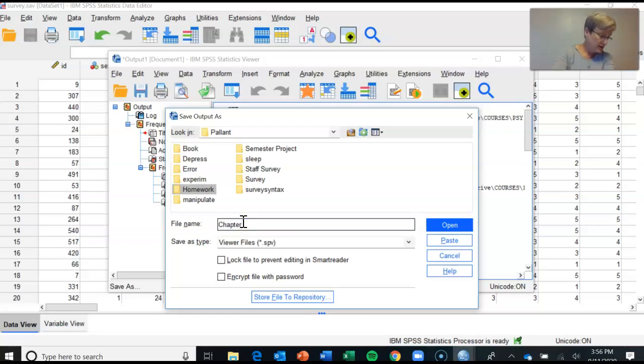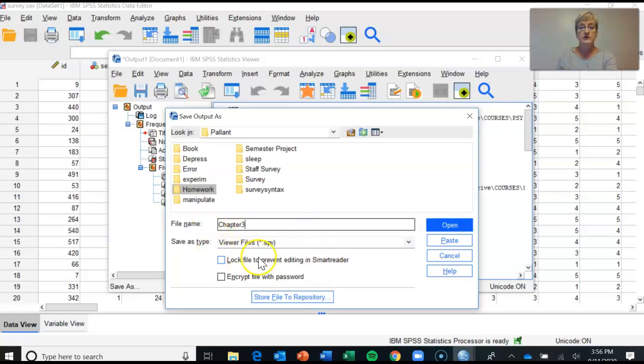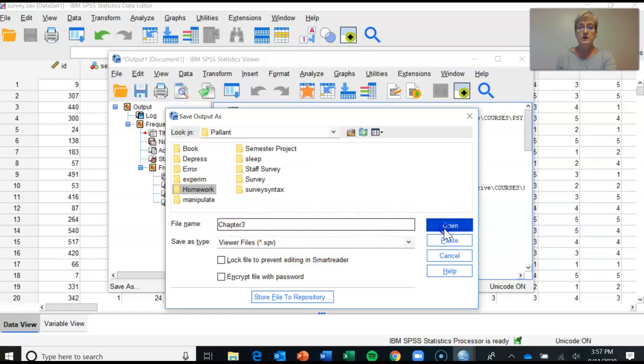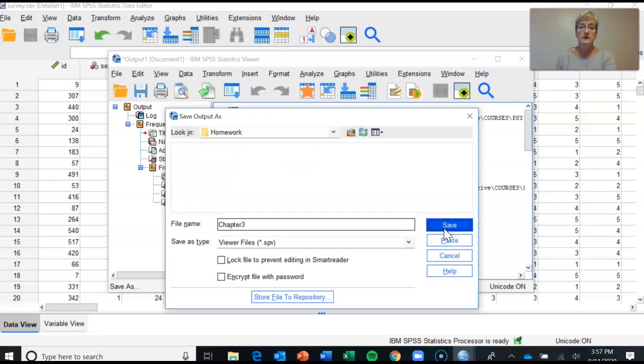And I've asked you to give it a name: Chapter 3. And it's going to give it, as you can see down here, it's going to give it a .SPV file extension. That's what output files are designated as. So I've given it a name, Chapter 3, as I instructed you in your homework, and then I click Save.